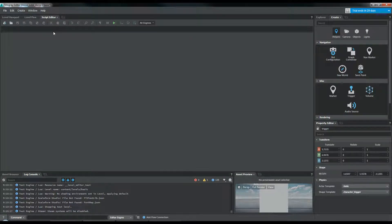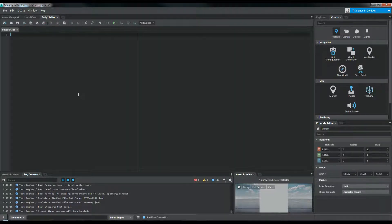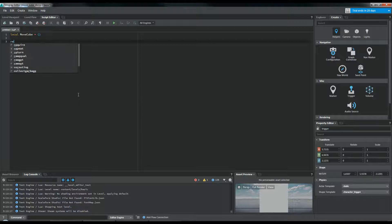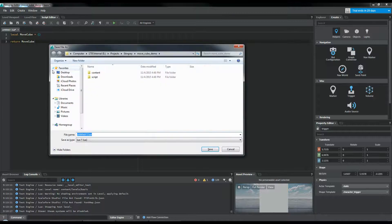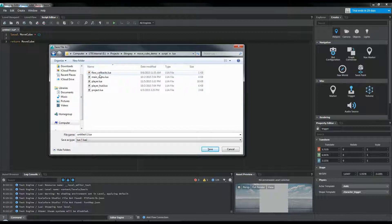Come over to Script Editor and let's make a MoveCube module. Let's save this — Control S. We're going to save this in Script Lua and name it MoveCube.